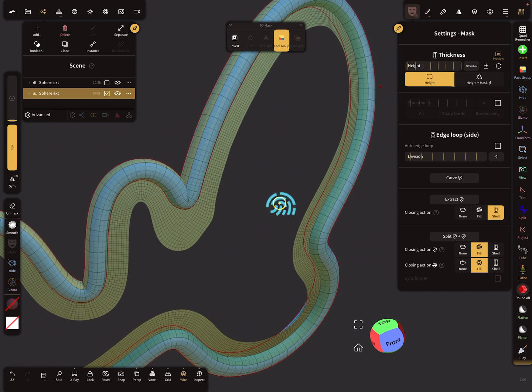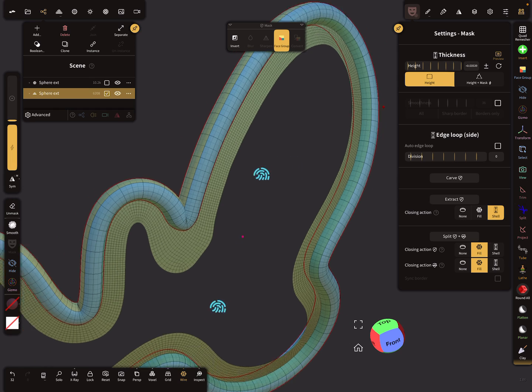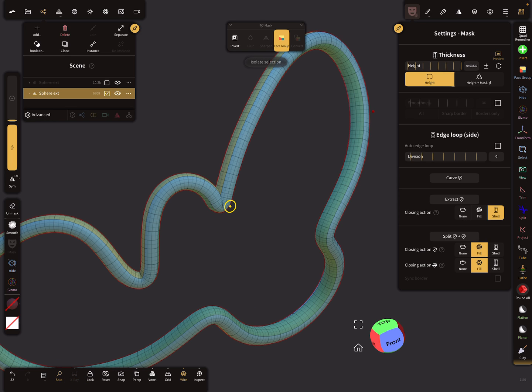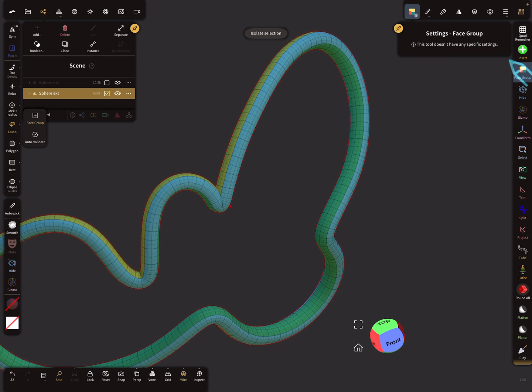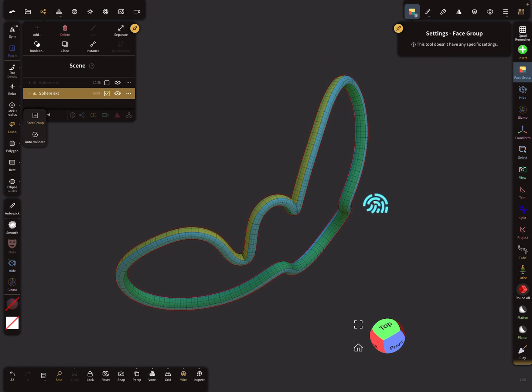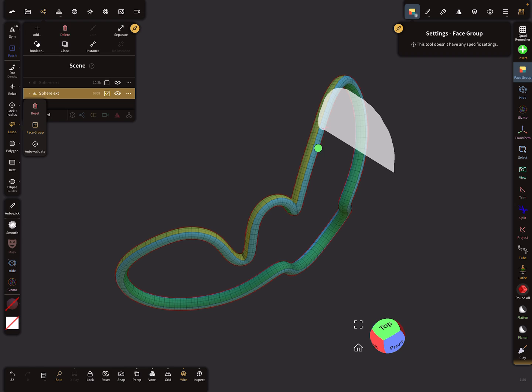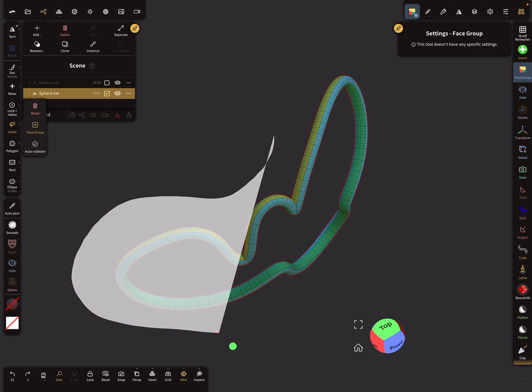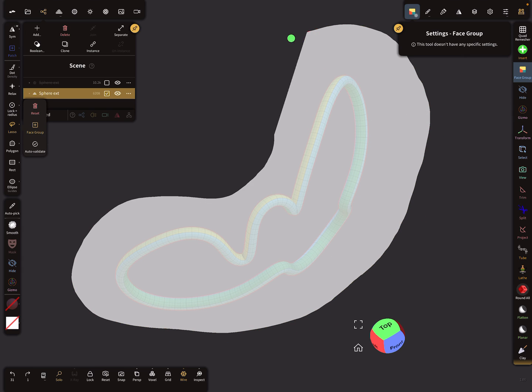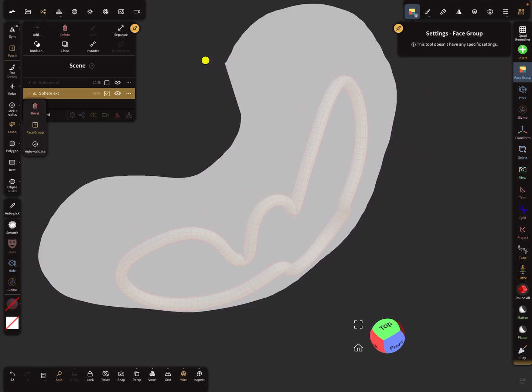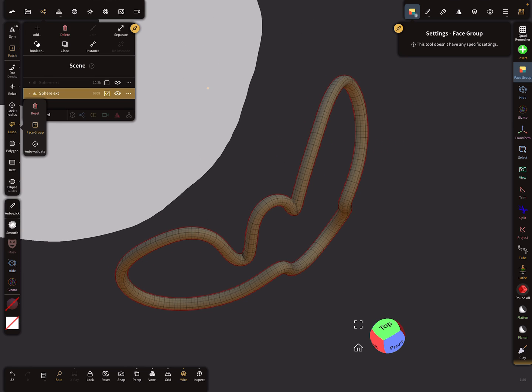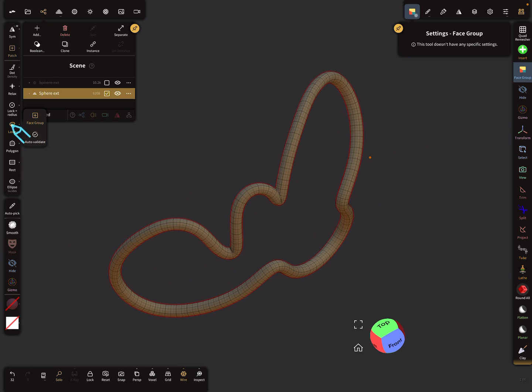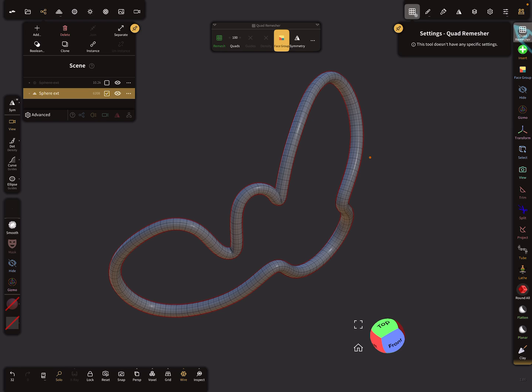Maybe we want a nicer topology or lower resolution for this. I use the solo view and the face group, and you see we have different face groups. So I create a complete new patch for the tube. Now I use quad remesher and remesh again.